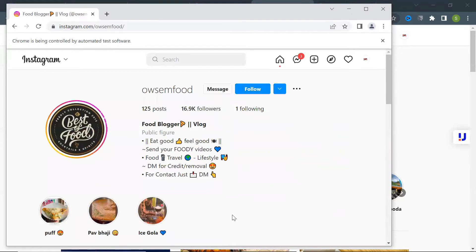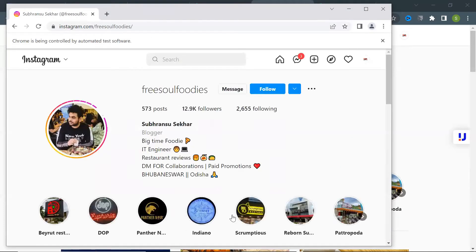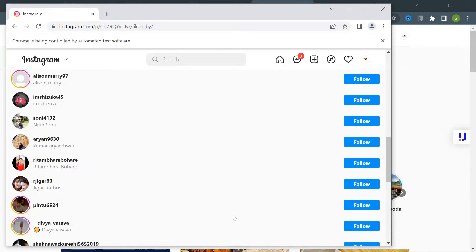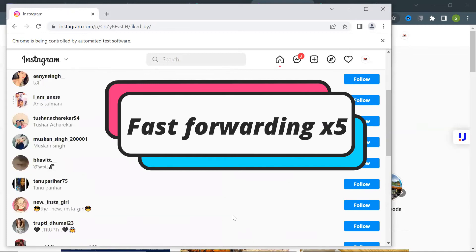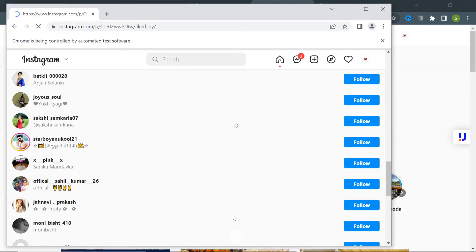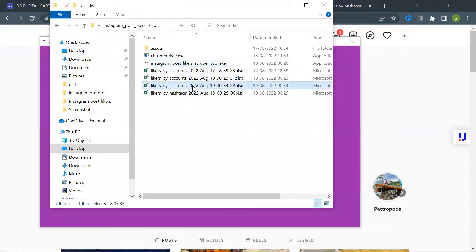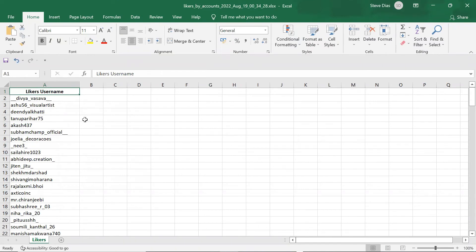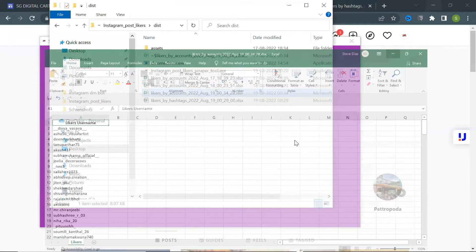The tool will open each account, get the number of posts, and then scrape the likers from those posts. After scraping, the tool will show a success message and the total number of likers scraped. You can find the list inside an Excel sheet created by the tool in your current folder.